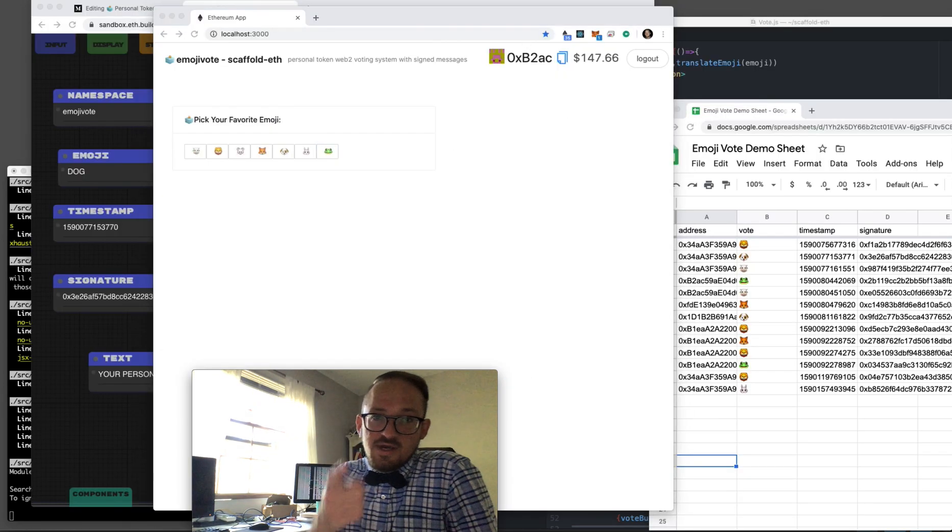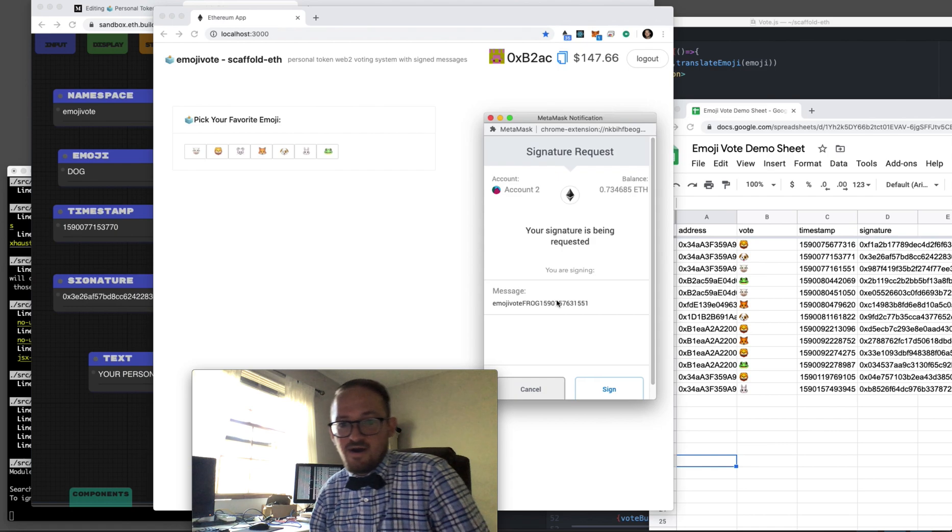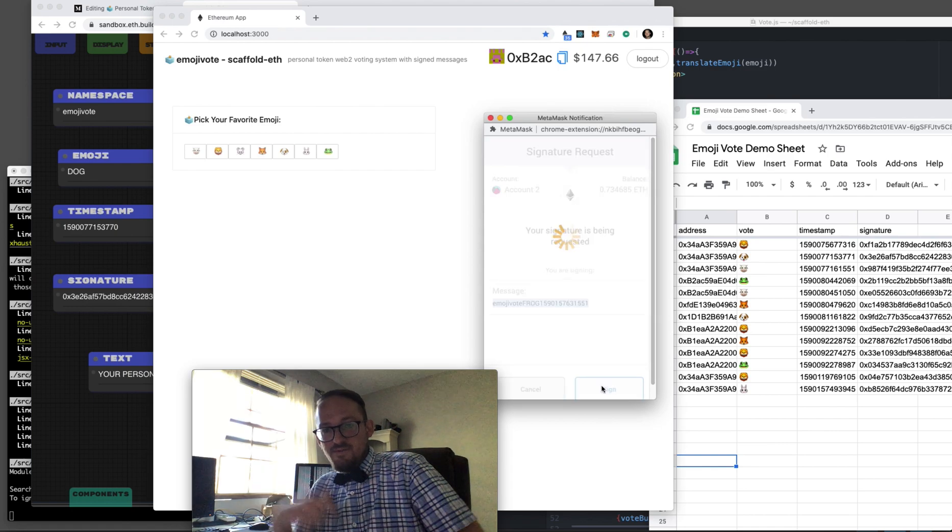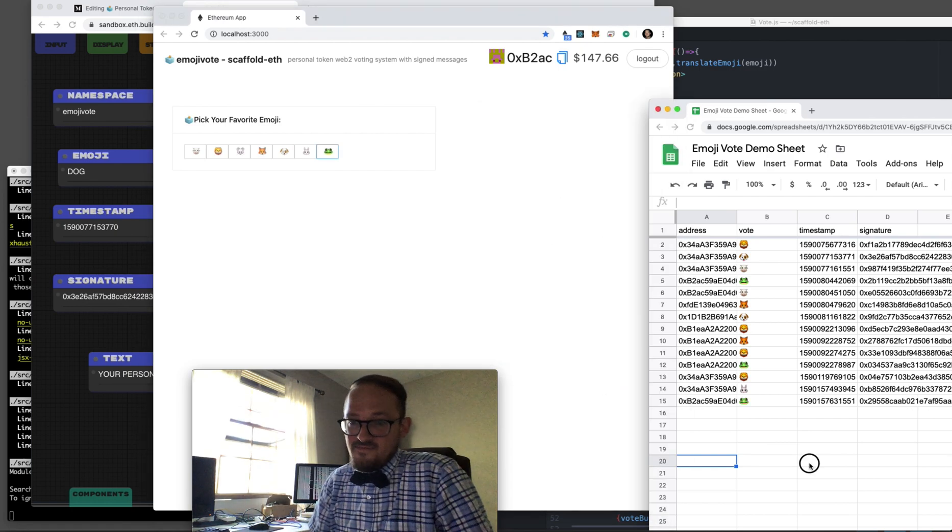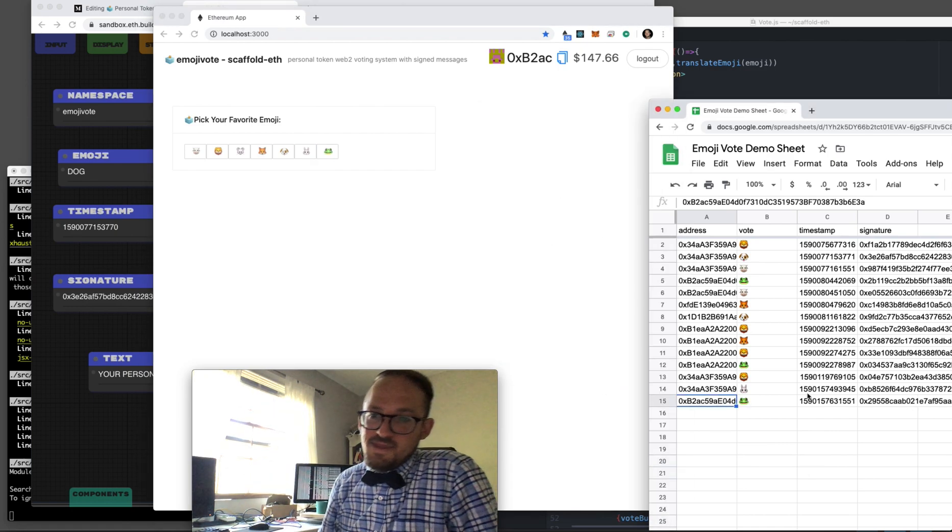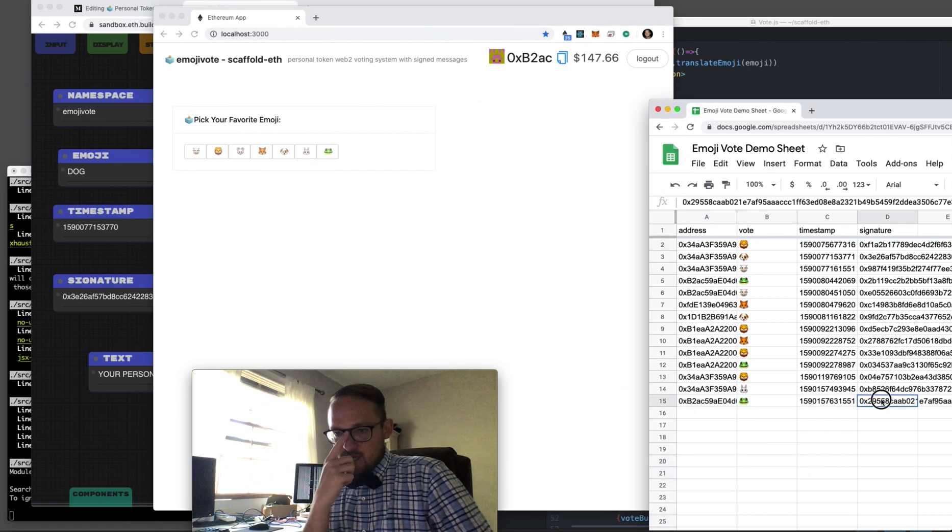So this guy B2, he just voted on a frog. Pulls up, frog, yeah, vote. Boom, there it is in the Google Sheet.